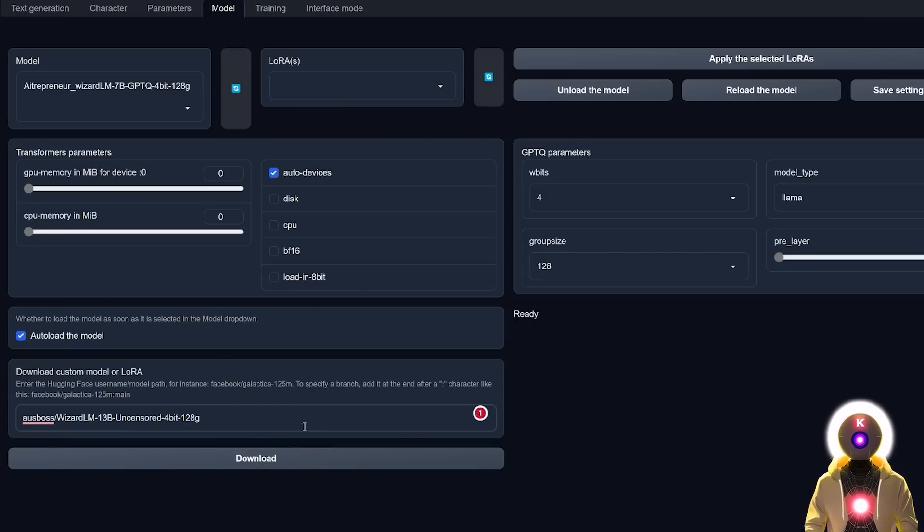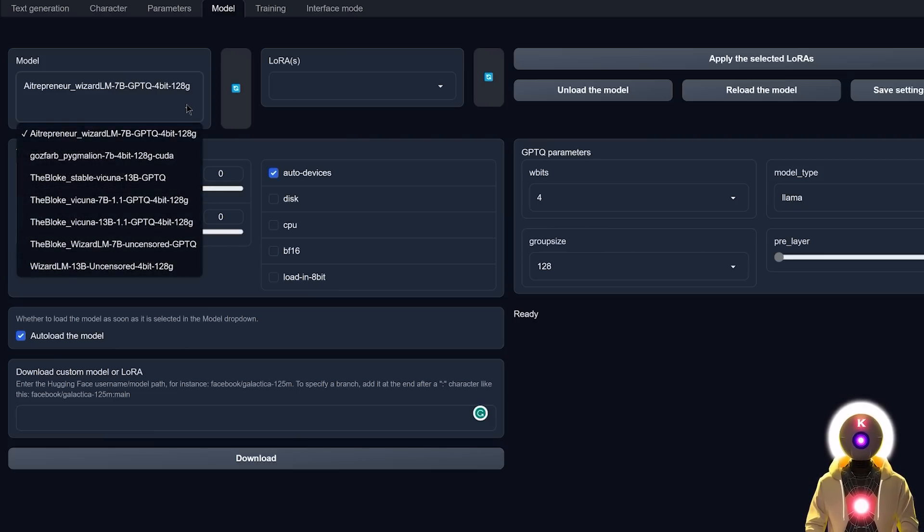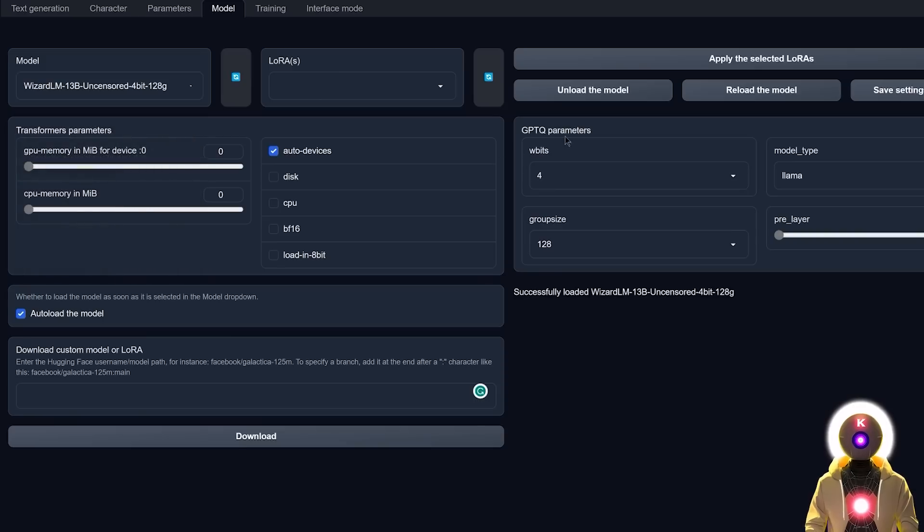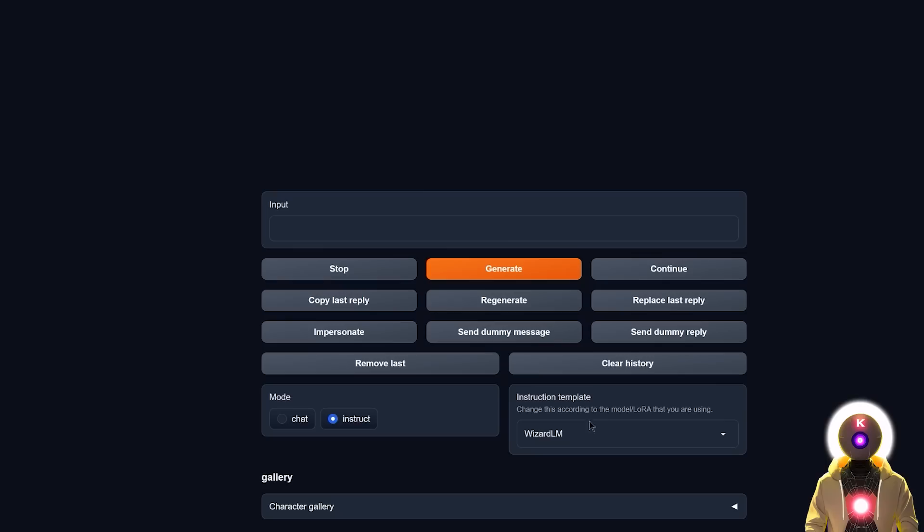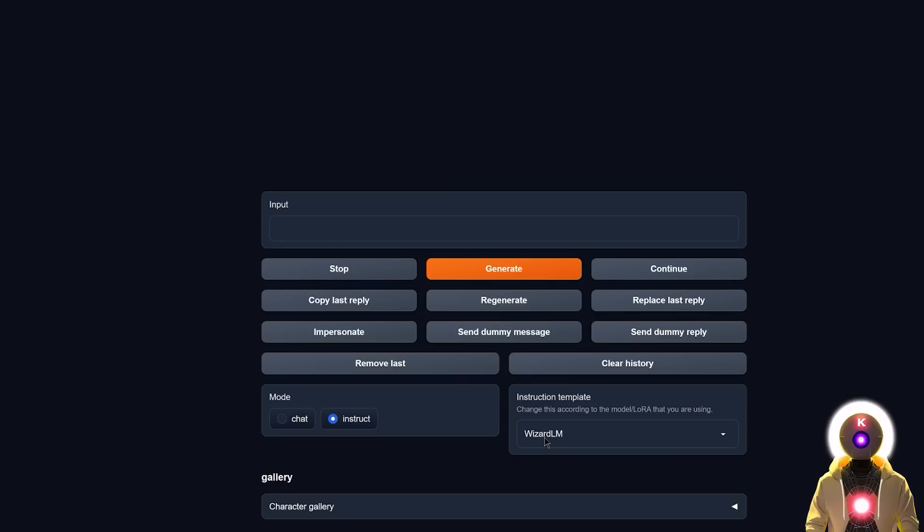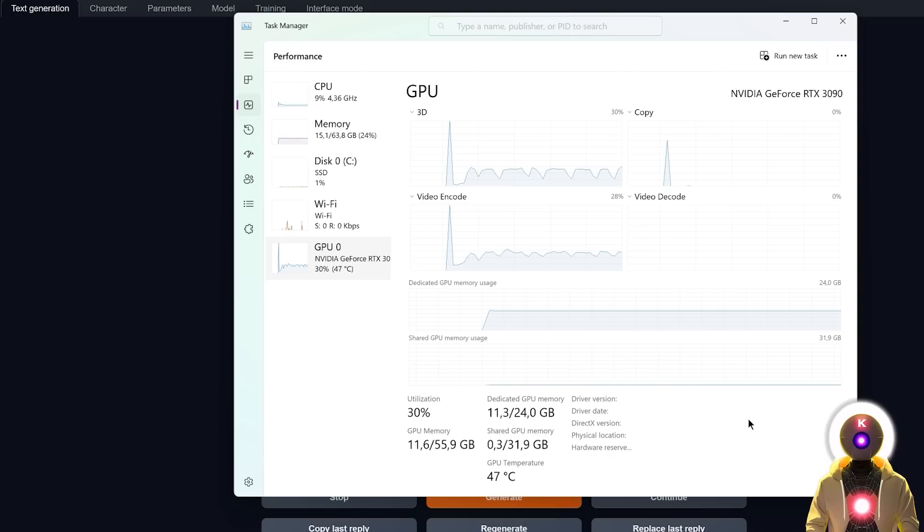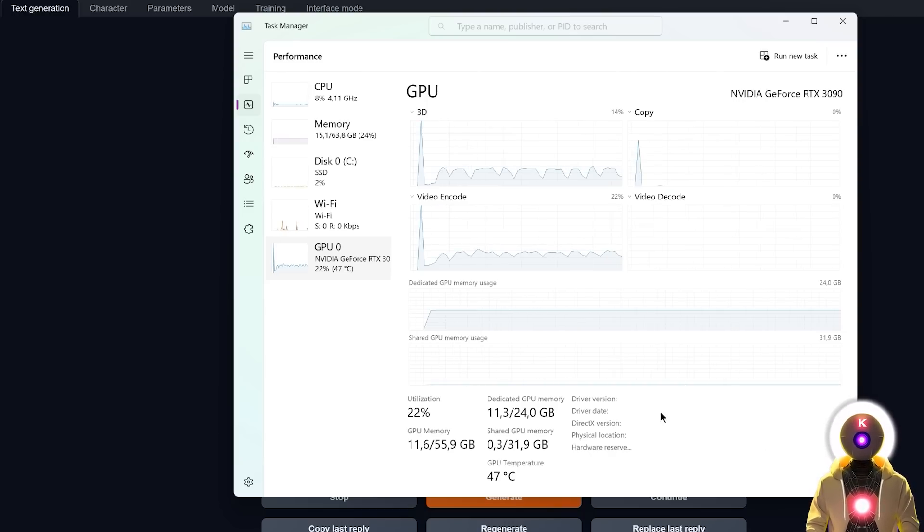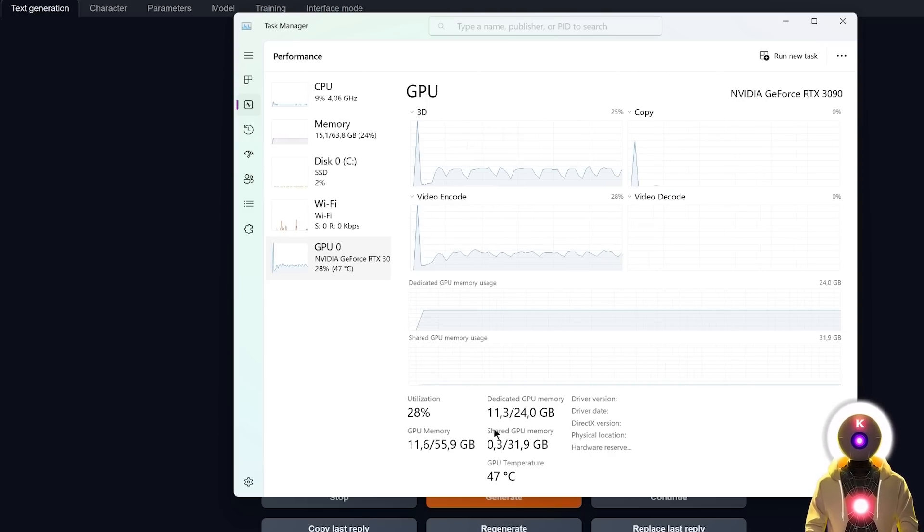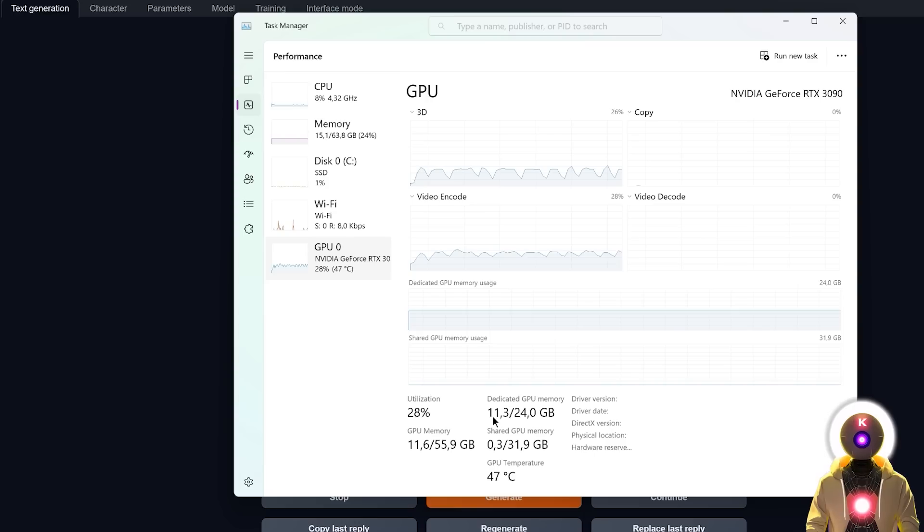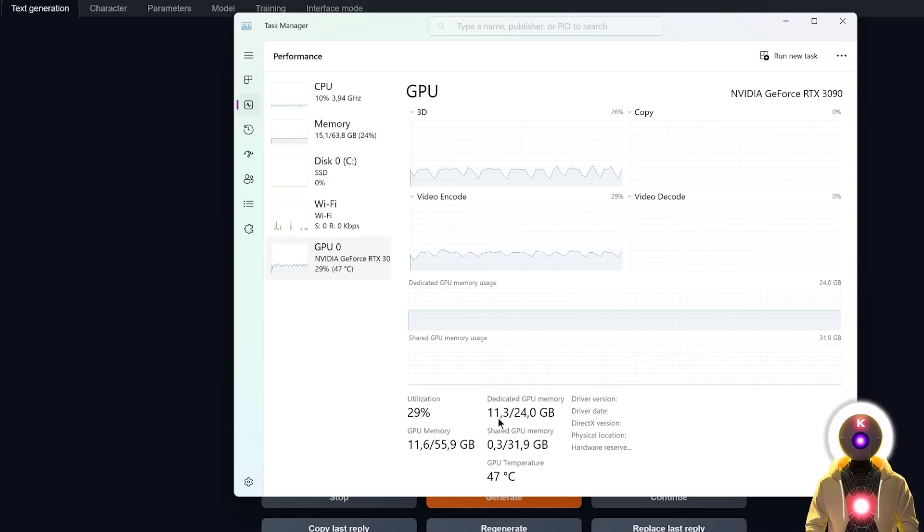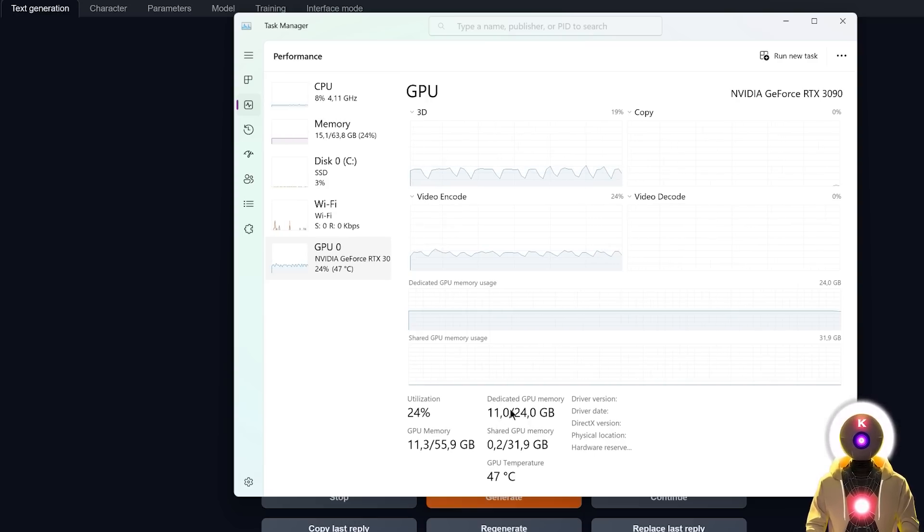Then you're gonna go to Model, paste the name right here, and then click on Download. This will download the model automatically. Once this is done, you're gonna come here in the models, select the Wizard uncensored model. For the parameters, make sure that you're running this with 4 for the wbits, 128 for the group size, and Llama for the model type. Then make sure that you're running this with the Instruct mode and that you're using the Wizard LM instruction template. This is how you're gonna get the best results. How much VRAM do you need to run this? As of right now for me it is using around 11 gigabytes of VRAM, but for you it should be probably below 10 gigabytes.